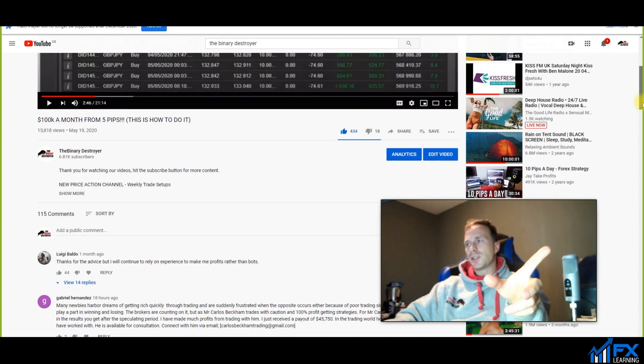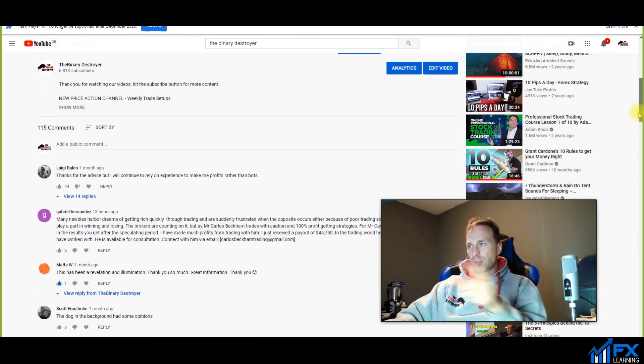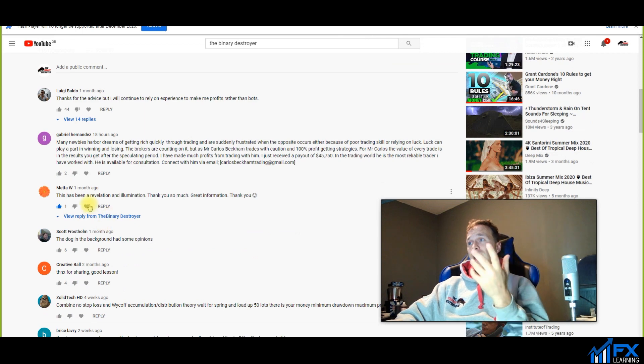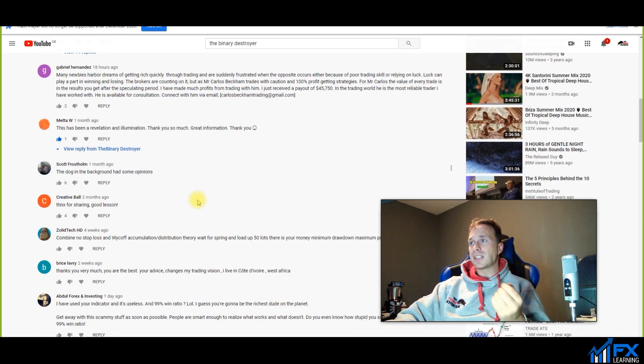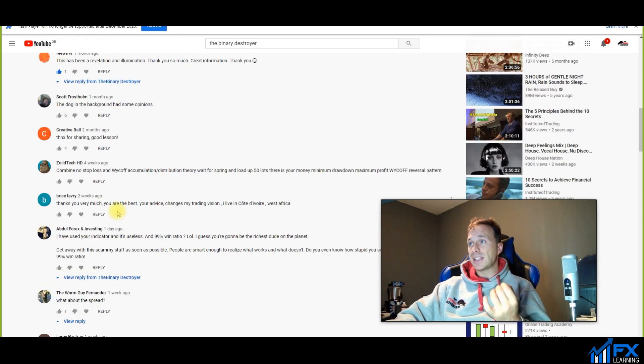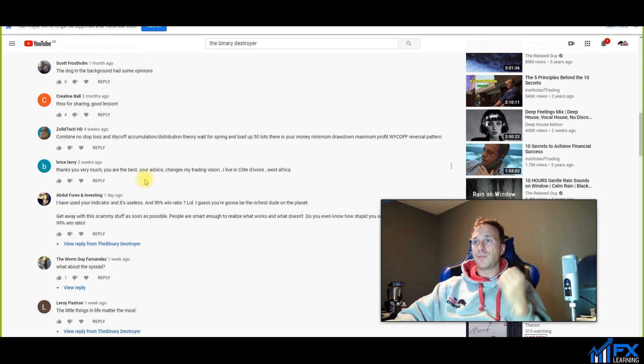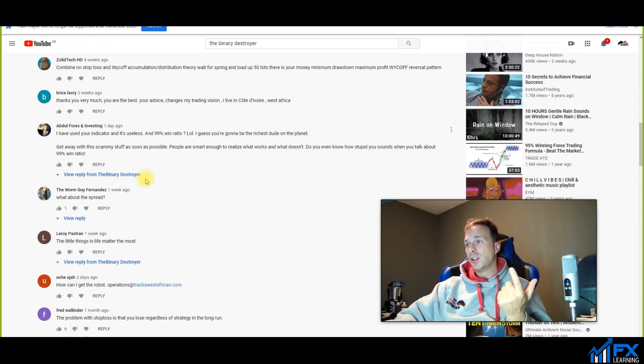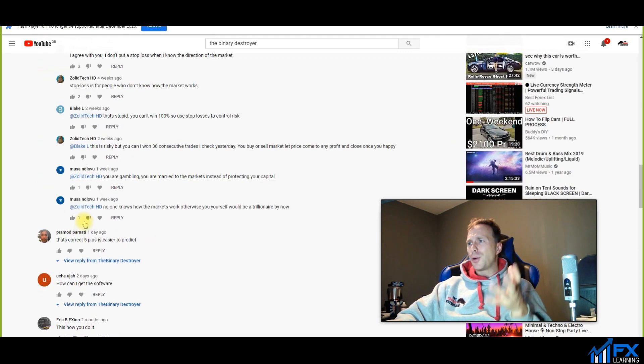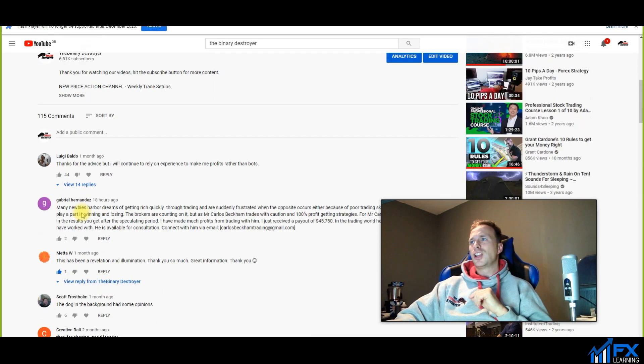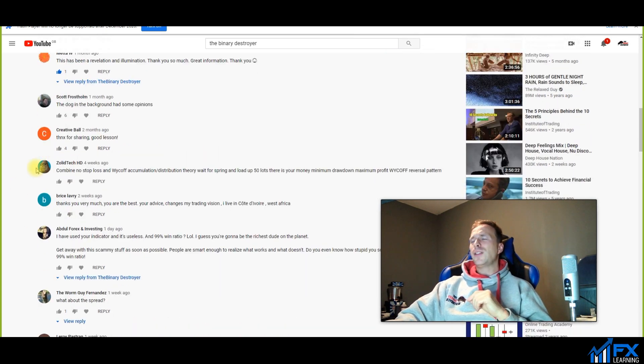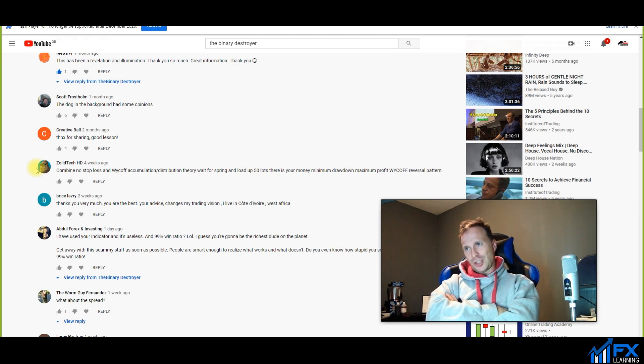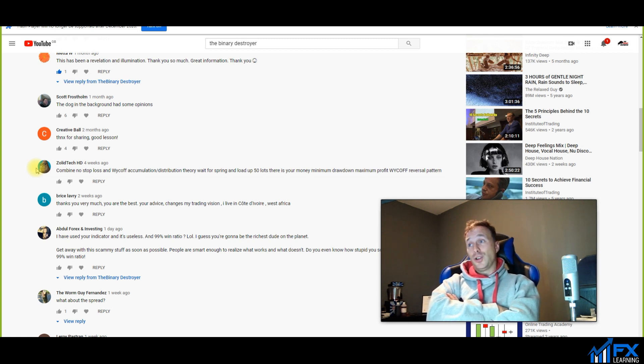Let me show you some of the comments. A lot of positive ones: thank you for the advice, this has been a revelation, great information, your advice changes my vision, I live in West Africa. A lot of positive results, and also a lot of stupid ones like this one here: I have used your indicator and it's useless. A 99 win ratio? I guess you're going to be the richest dude on the planet. Get away with all this scammy stuff.